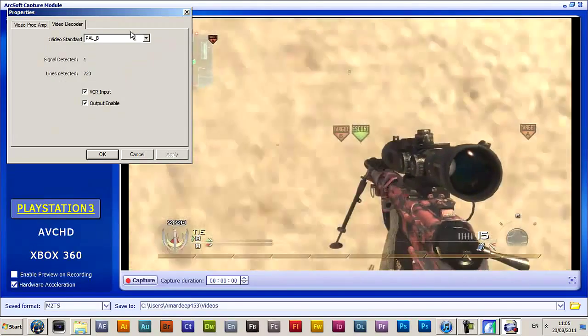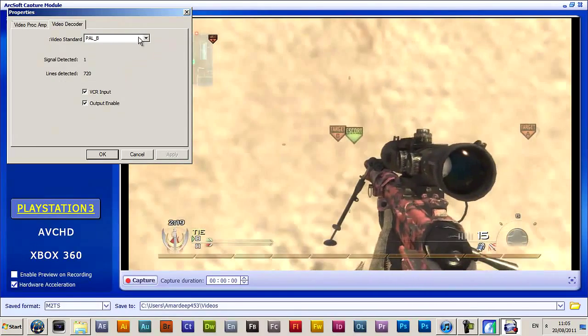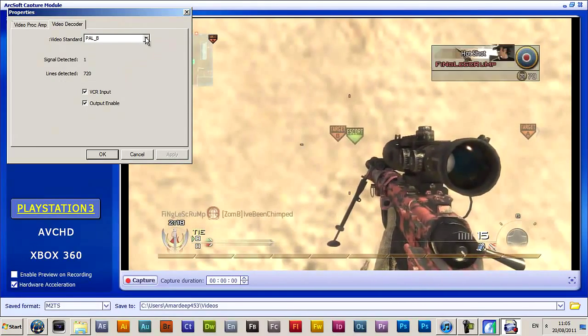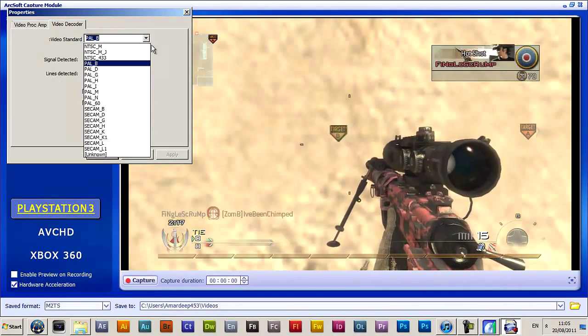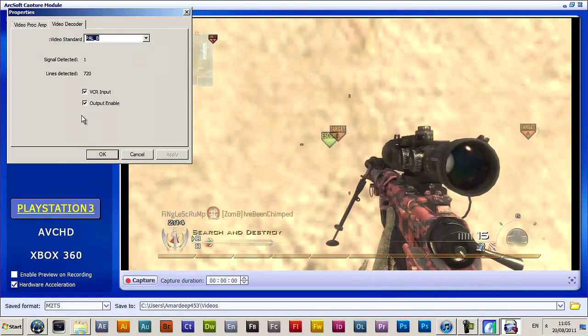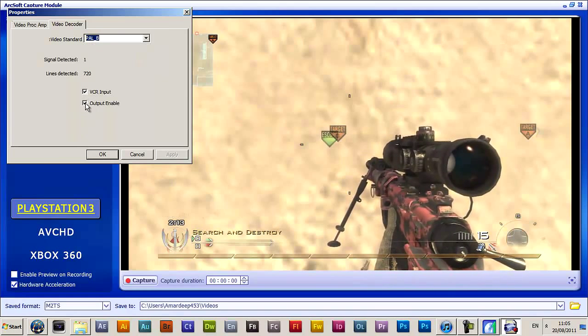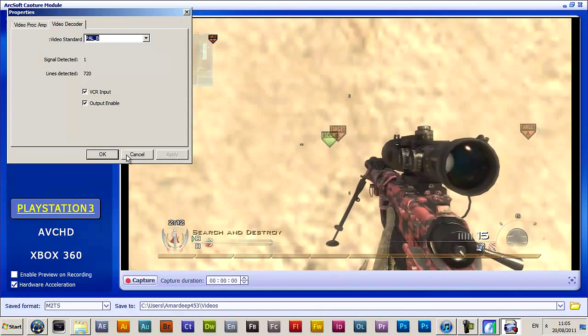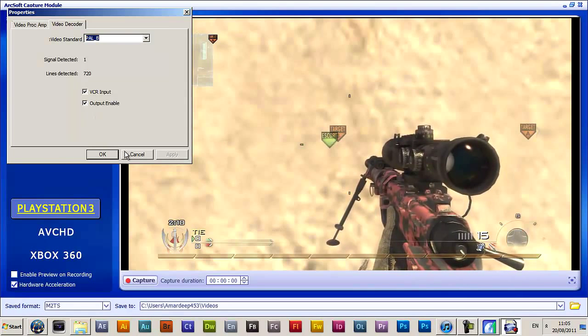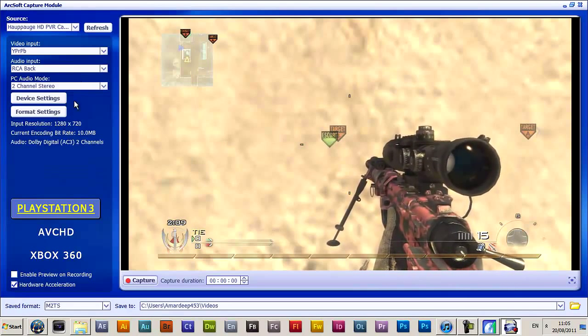Then the video standard for keeping UK will be PAL. For the US I'm not too sure — click on both of them. Then once you've done that, you're going to click OK. Copy that.